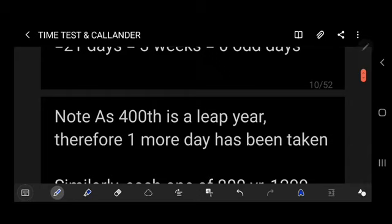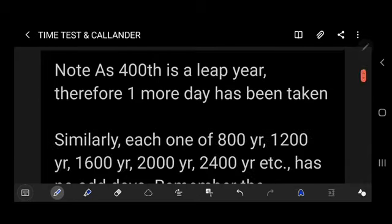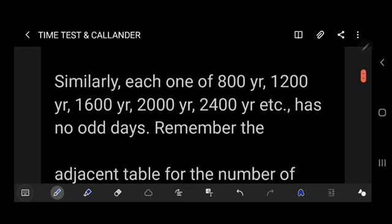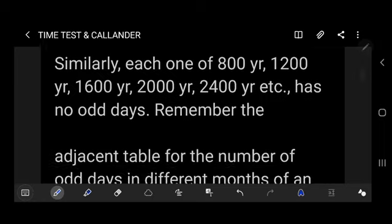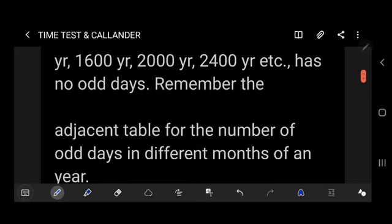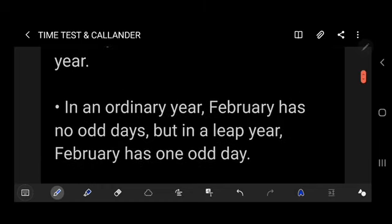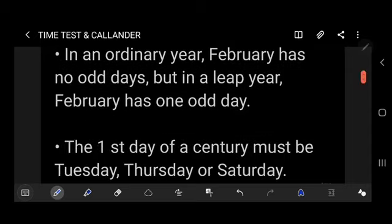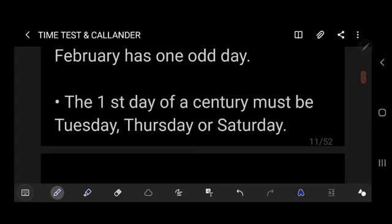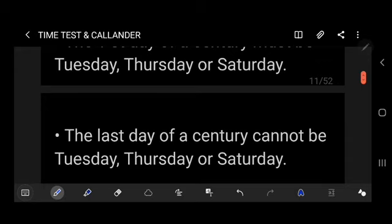Since 400 is a leap year, one more day has been added. Similarly, each of 800, 1200, 1600, 2000, 2400 years etc. has 0 odd days. Remember the table of odd days for different months of a year. In an ordinary year, February has no odd days, but in a leap year February has one odd day. The first day of a century must be Tuesday, Thursday, or Saturday, and the last day of a century cannot be Tuesday, Thursday, or Saturday.